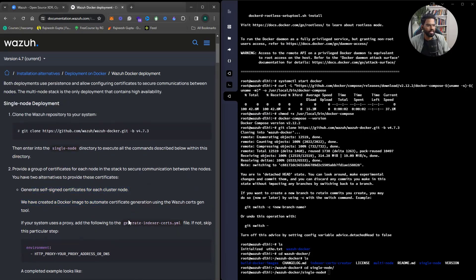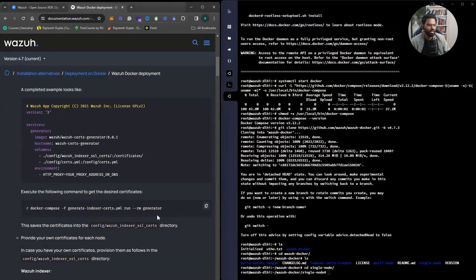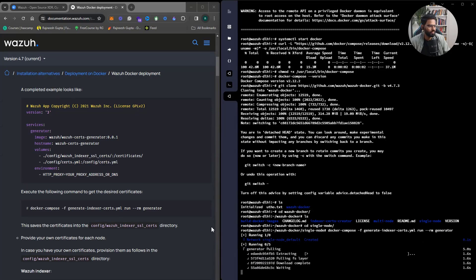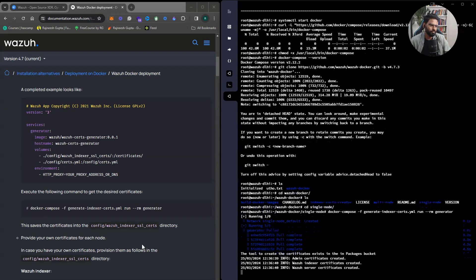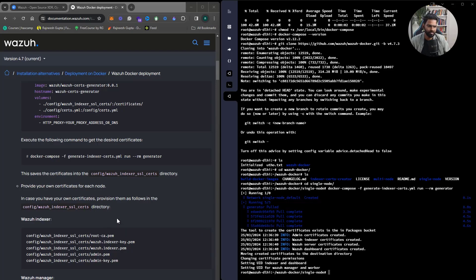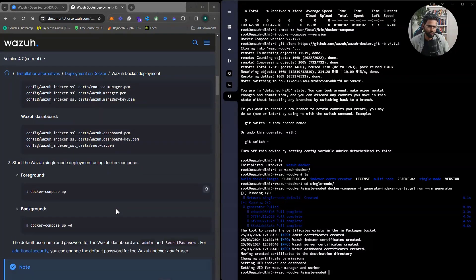The first step talks about self-signed certificates. In case you have a proxy in between, you would adjust this — but we don't, so we'll keep it as is. Let's generate the certificates by executing the provided command. It might take some time. Done — you can also provide your own certificate if you prefer, but we'll proceed with the generated ones.